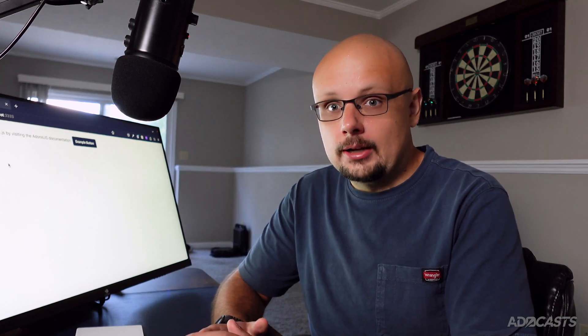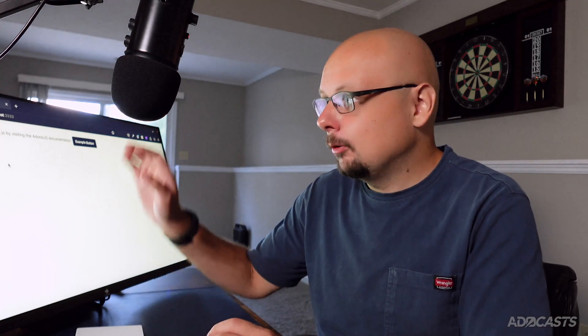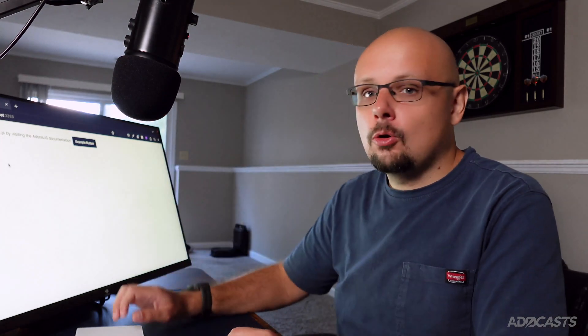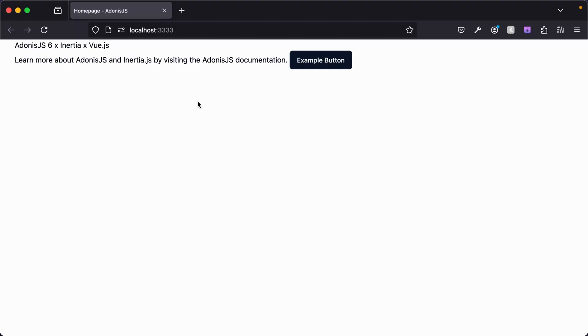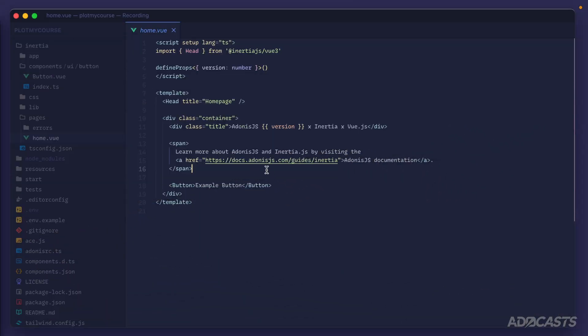Our first goal is understanding how we go about requesting our home URL and getting back the actual page from Vue using Inertia. Let's hide the browser and start by jumping inside our routes directory.